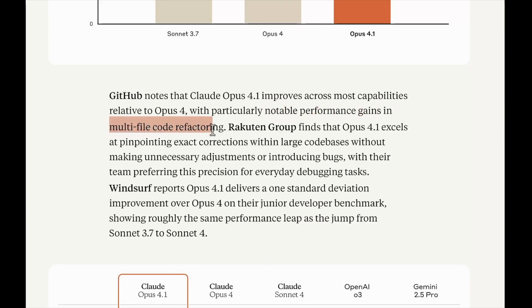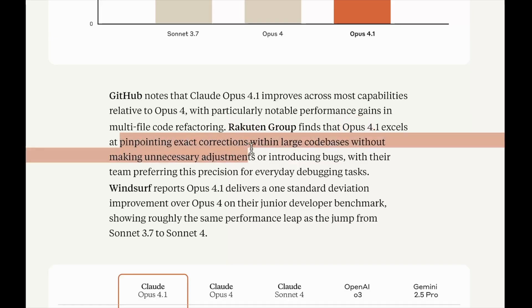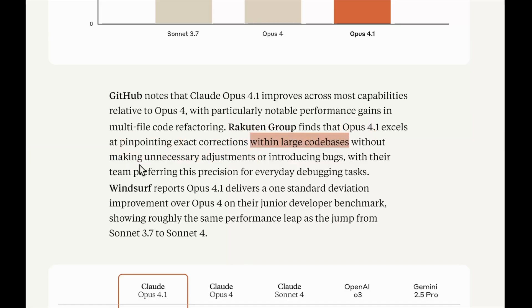But there's more to it. The company is saying that there is notable performance gains in multi-file code refactoring. Some companies find that Opus 4.1 excels in pinpointing exact corrections within large code bases without making unnecessary adjustments. This is something which is one of big concerns with LLMs—when you ask it to do one thing it will go on and do many other changes which you didn't ask for, and that will completely wreck your code base. So they are saying this model is less likely to do that.